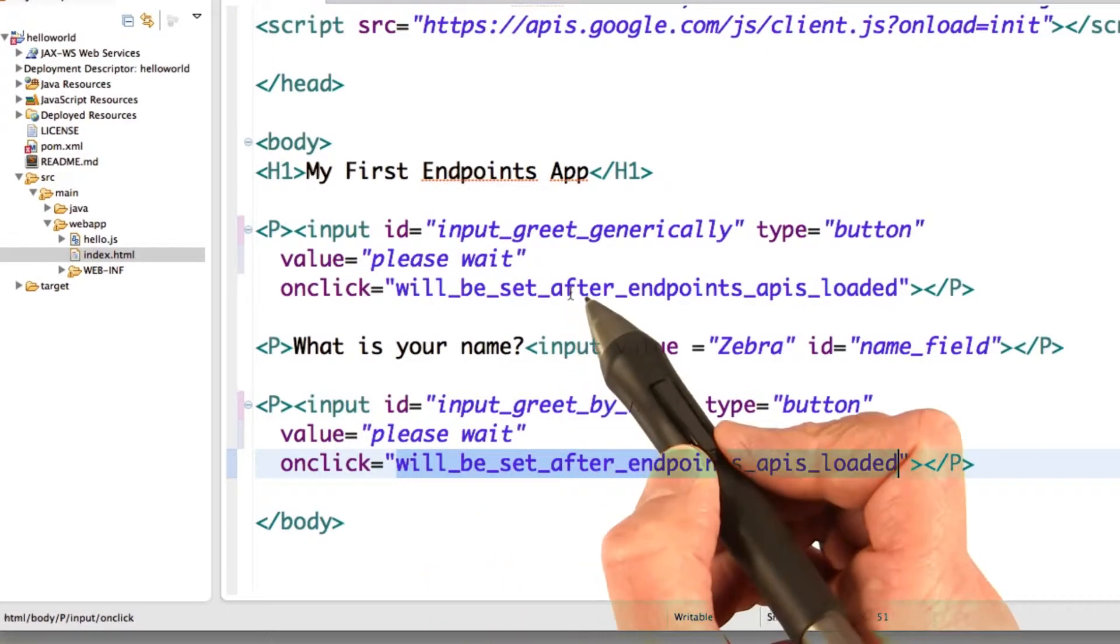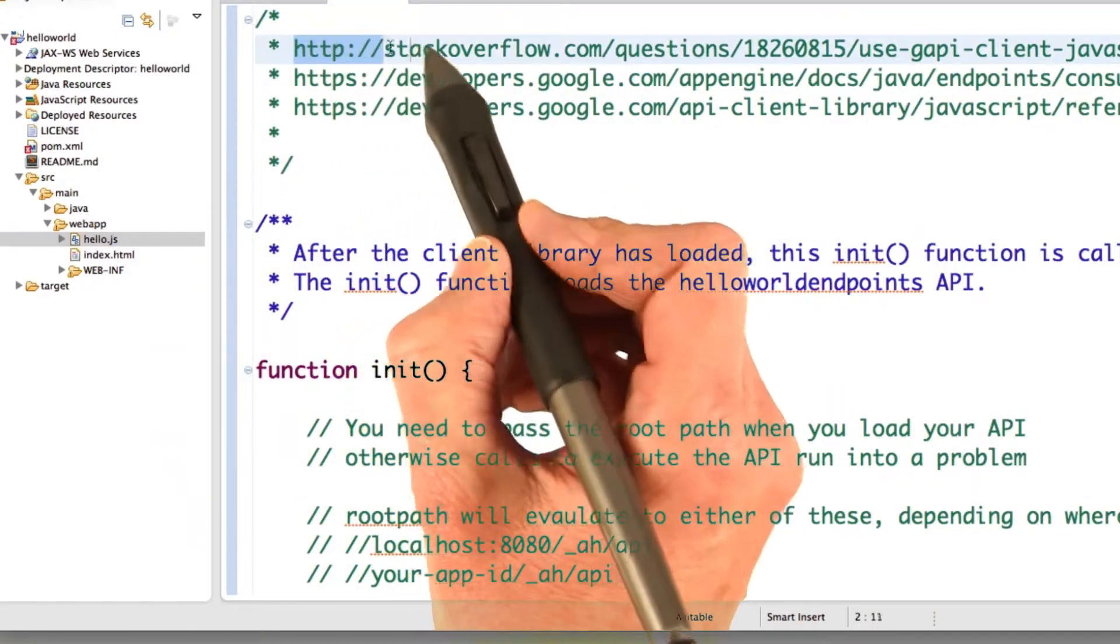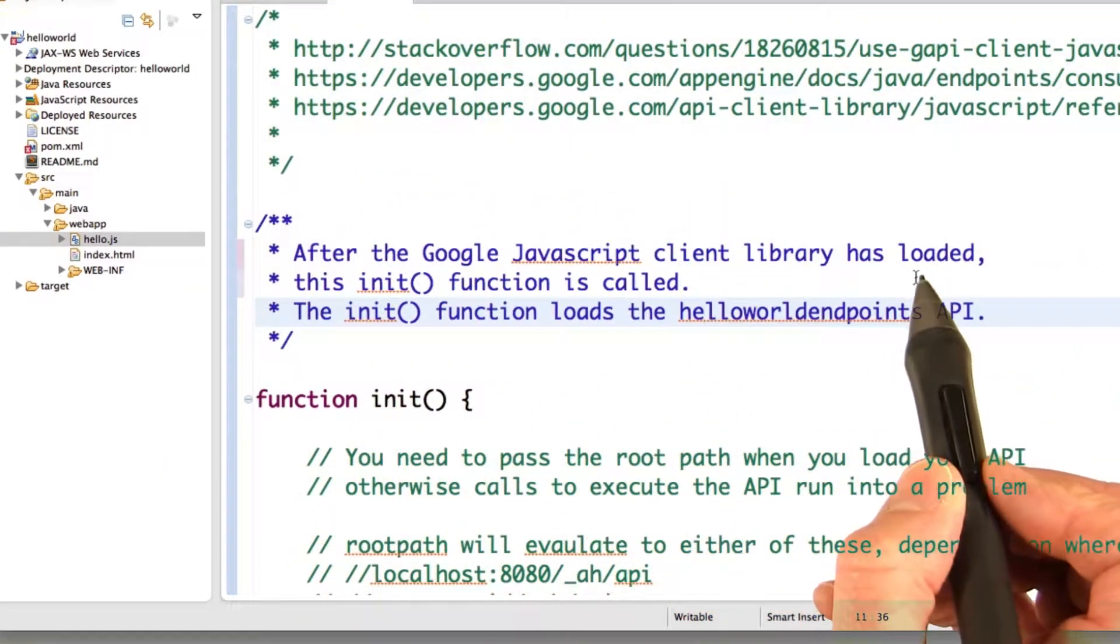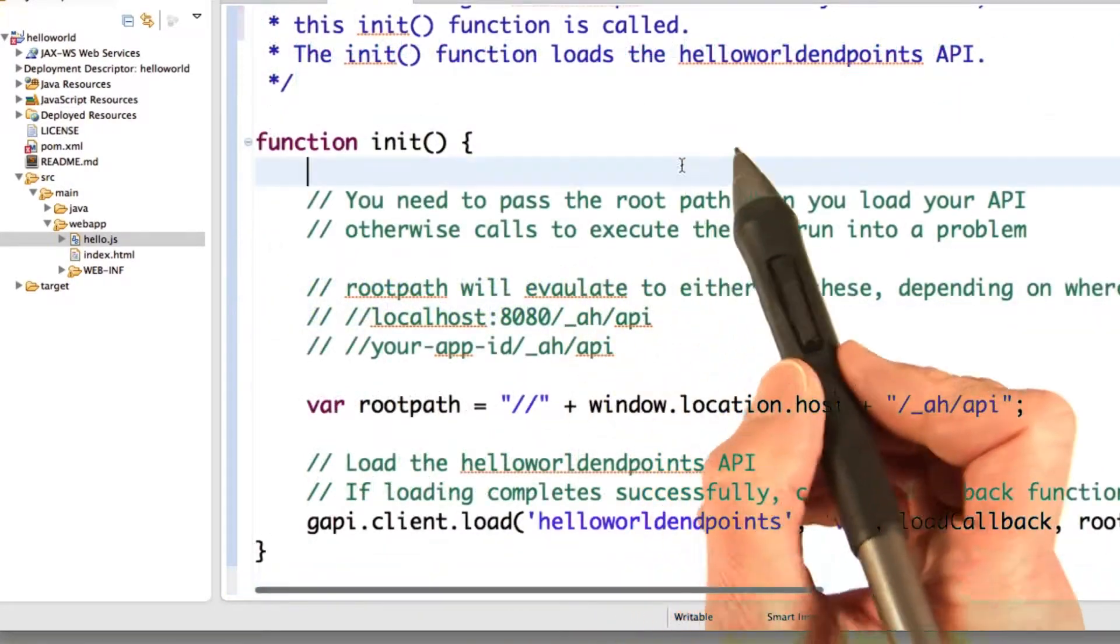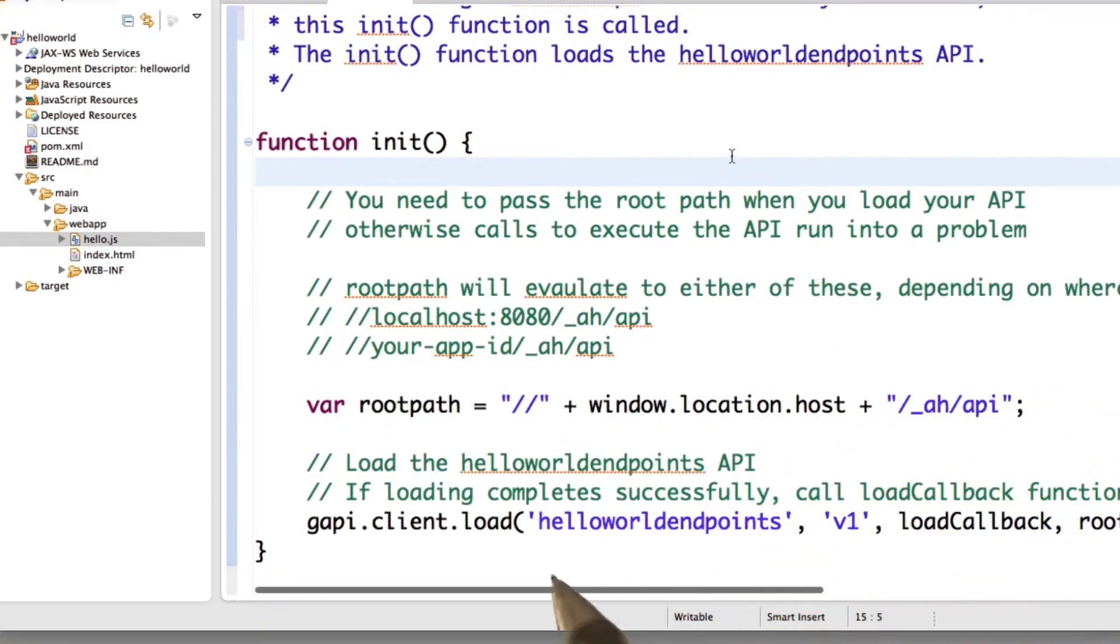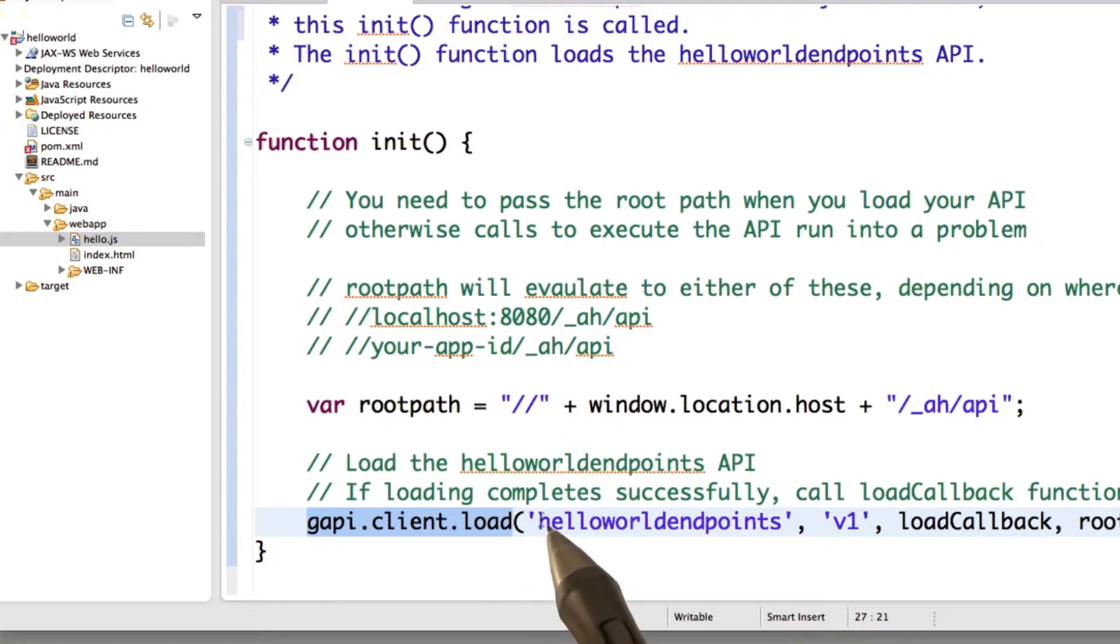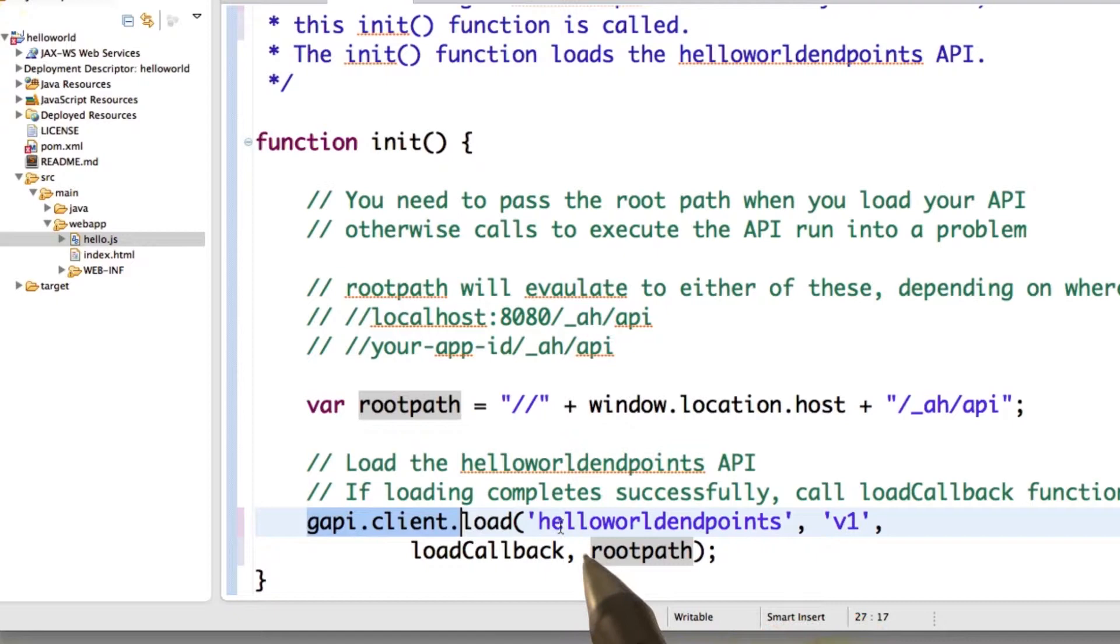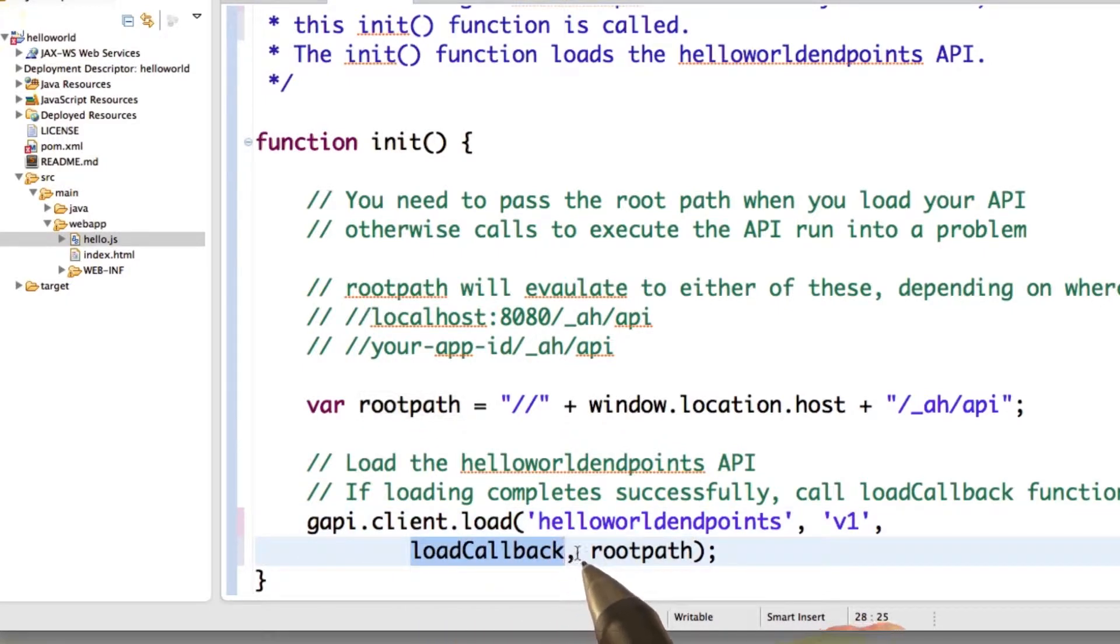Let's take a look at hello.js. These are just some good resources to read. After the Google JavaScript client library is loaded, then this init function is going to be called. And really all this does is it loads your Hello World Endpoints APIs. So you hear this gapi.client.load. This is calling functions in the Google JavaScript client library to load your endpoint function.